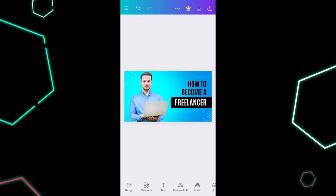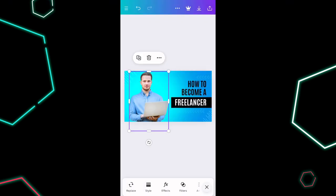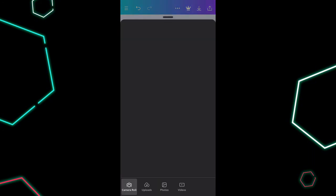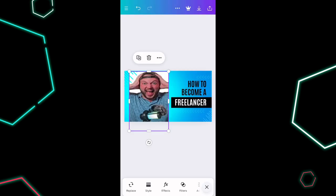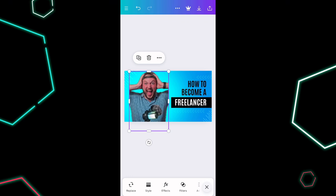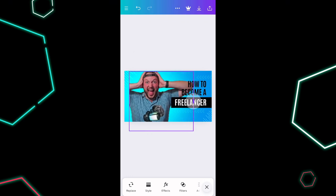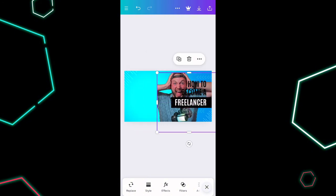We've got to get rid of the template person and replace him. Touch him and tap replace at the bottom left. We're going to use the one where I'm grabbing my ears — we're making a thumbnail for a video about how to improve your YouTube audio. When you load in that image, give it a second and you'll see it reshaped, resized, and the white background disappeared.